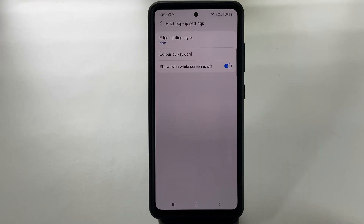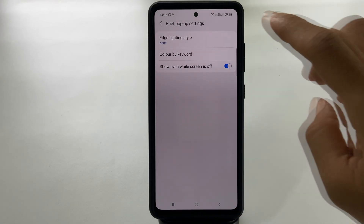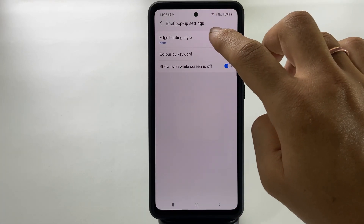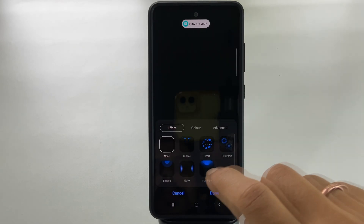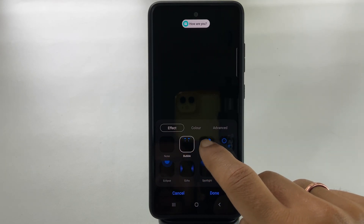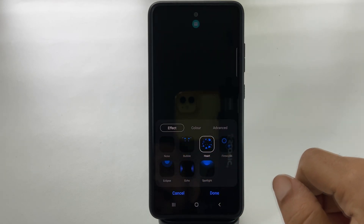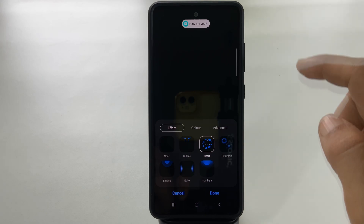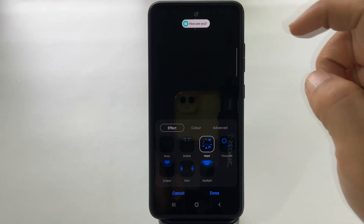Here, select the Edge Lighting Style. On this page, you can select different preloaded effects. Tapping a style will show the preview here.